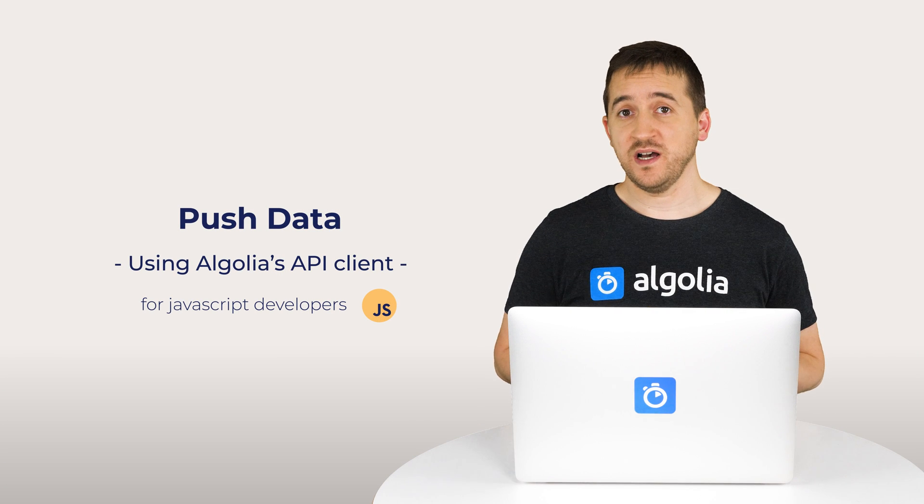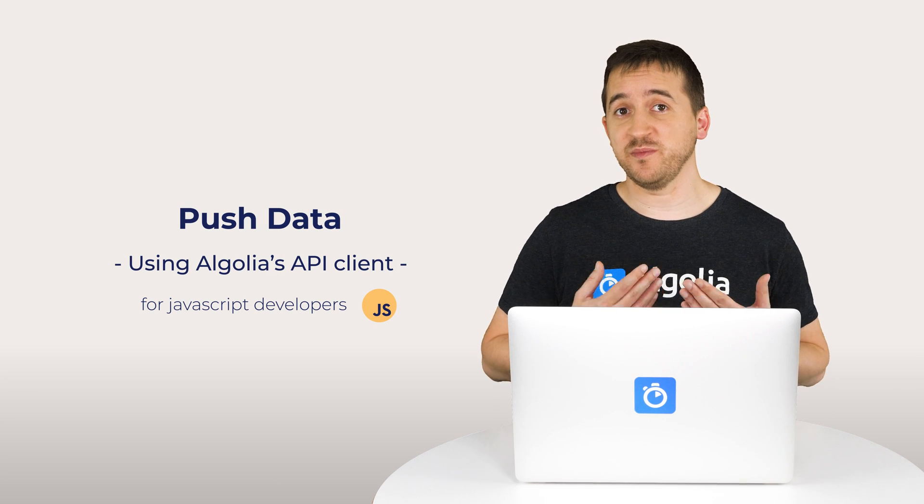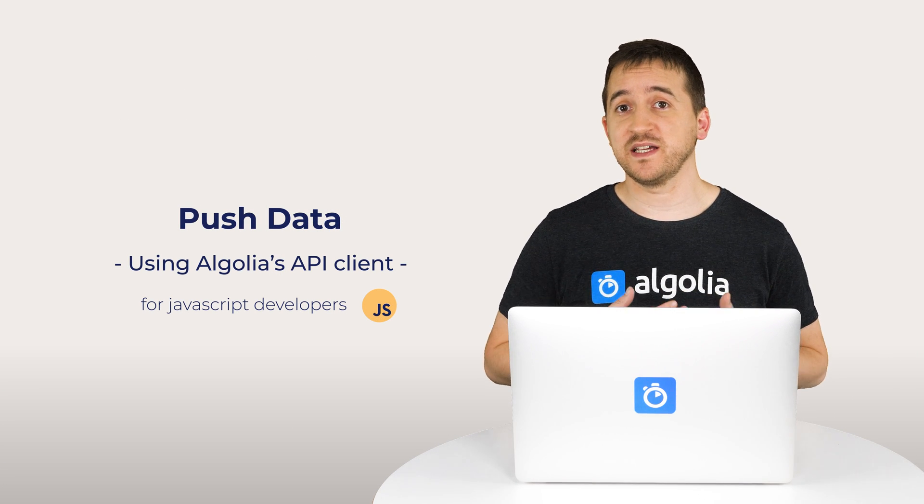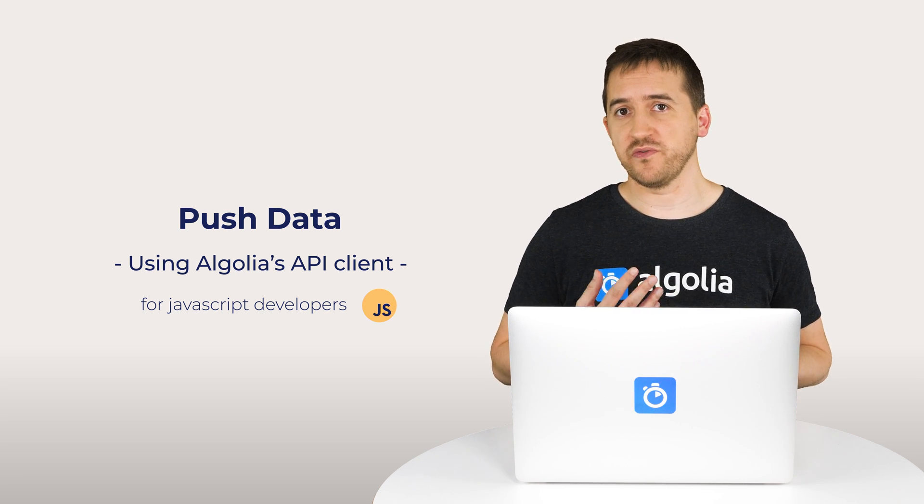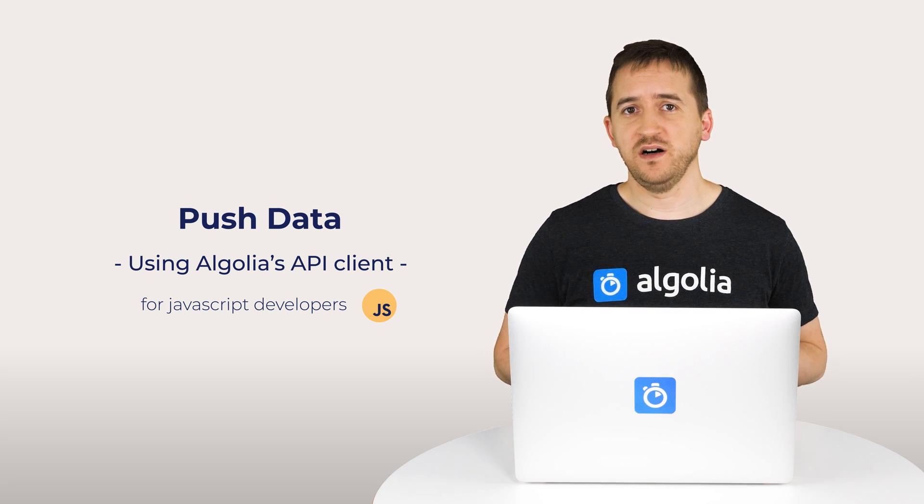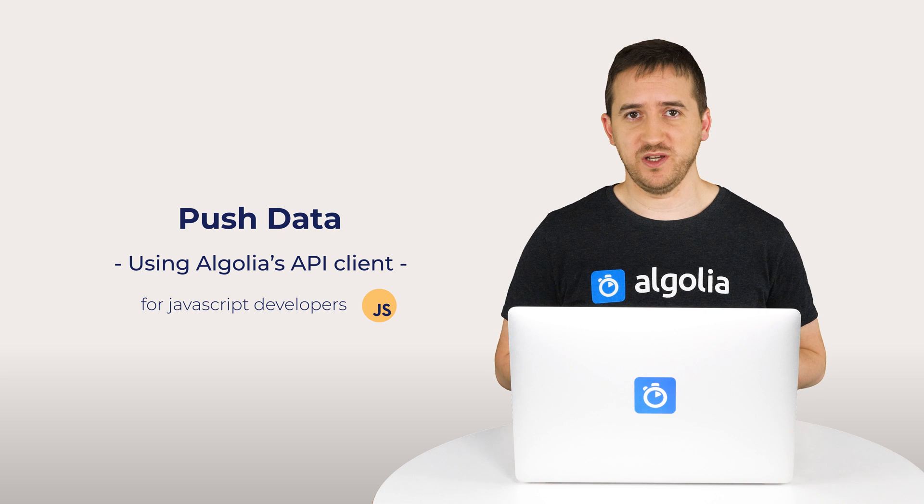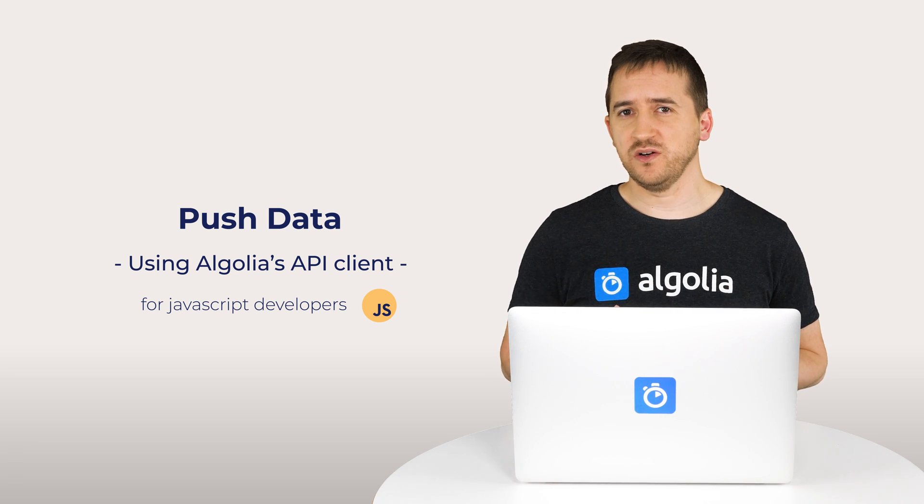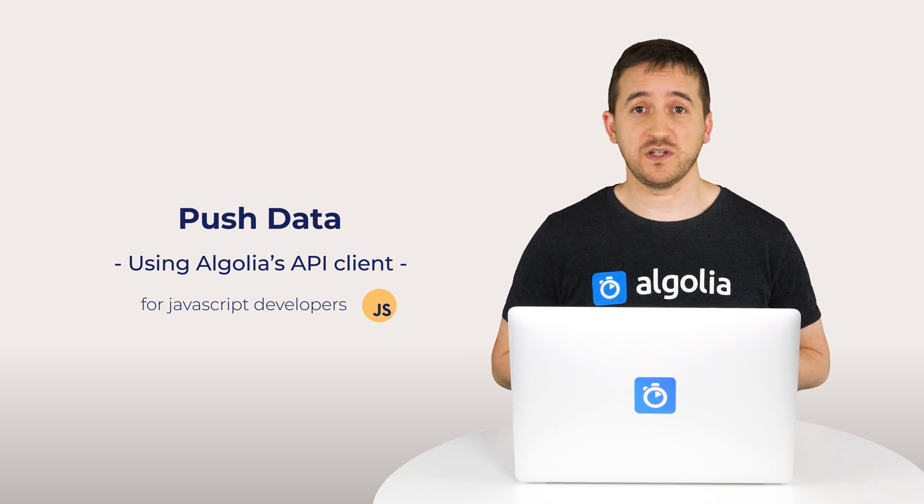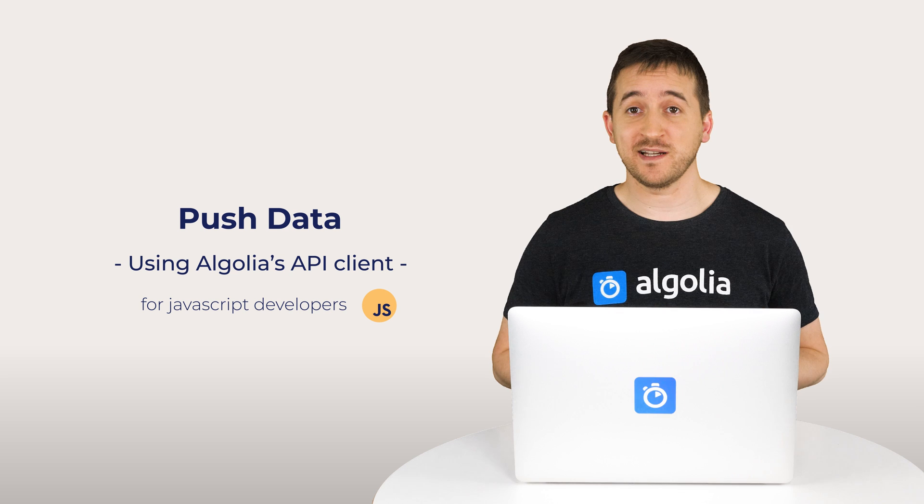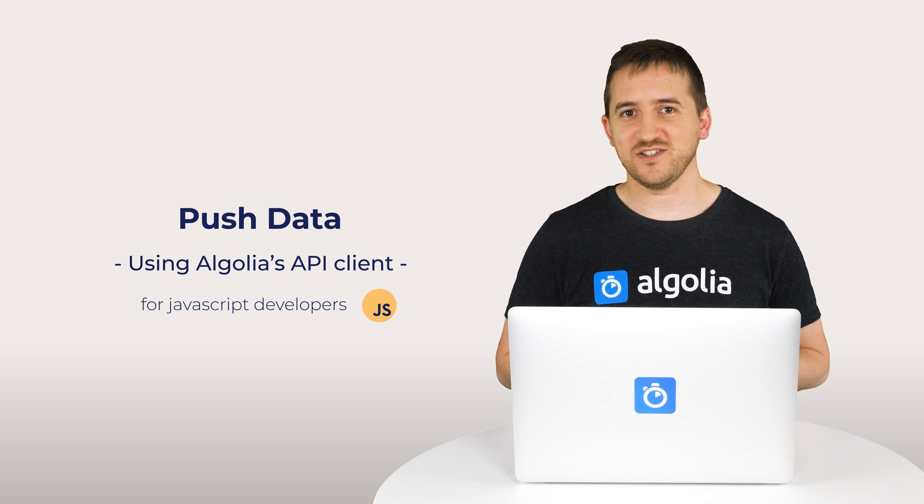We've seen how straightforward it is to set up an API client and get some data loaded to an Algolia index, either from the code, from a local file, or from a database. In the next video, we will explore the different methods to keep our data in sync with Algolia. Thanks for watching.